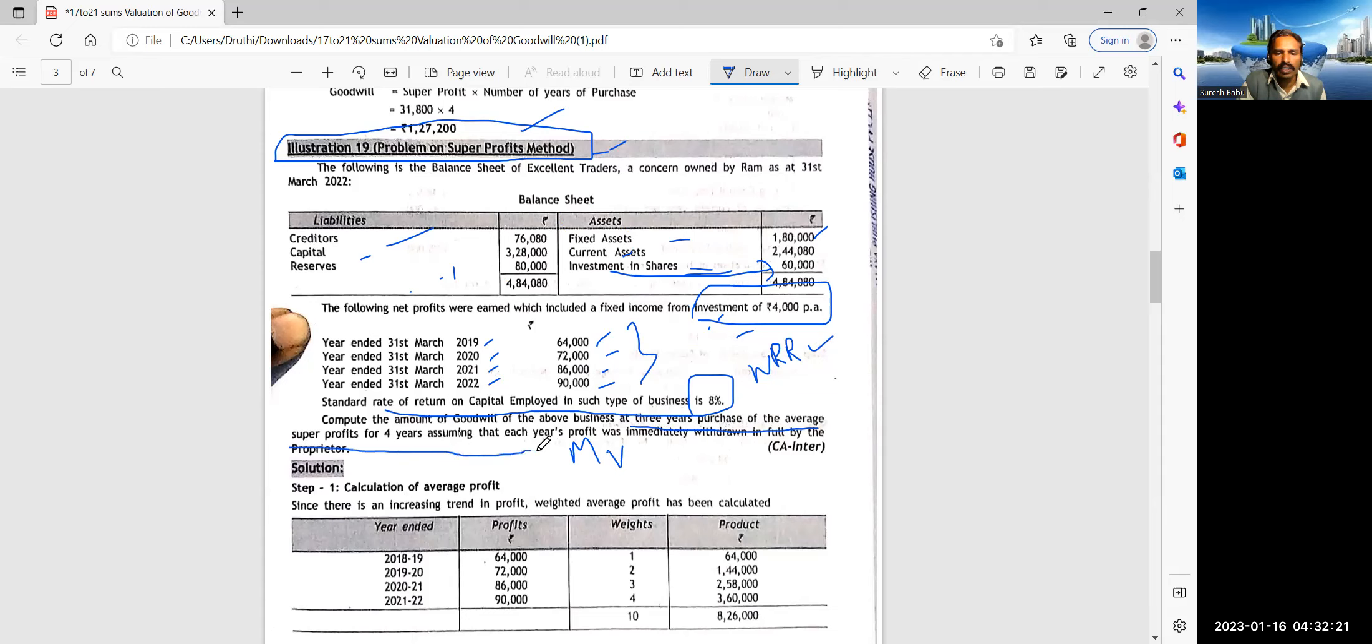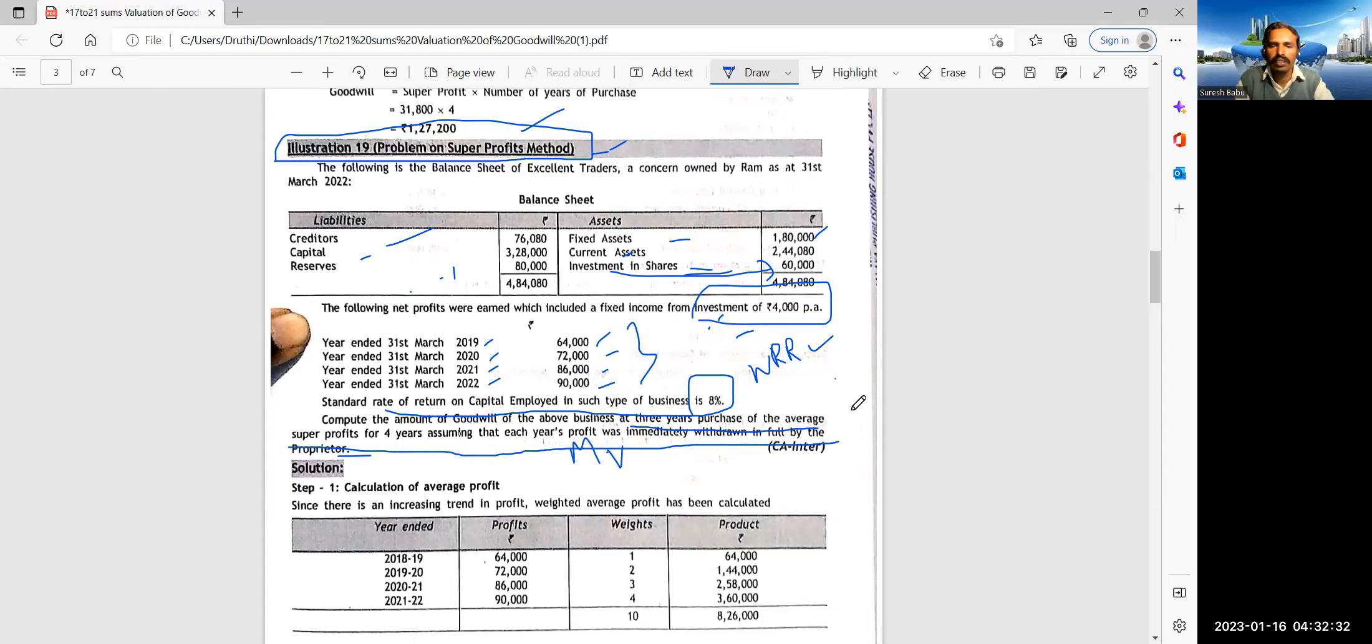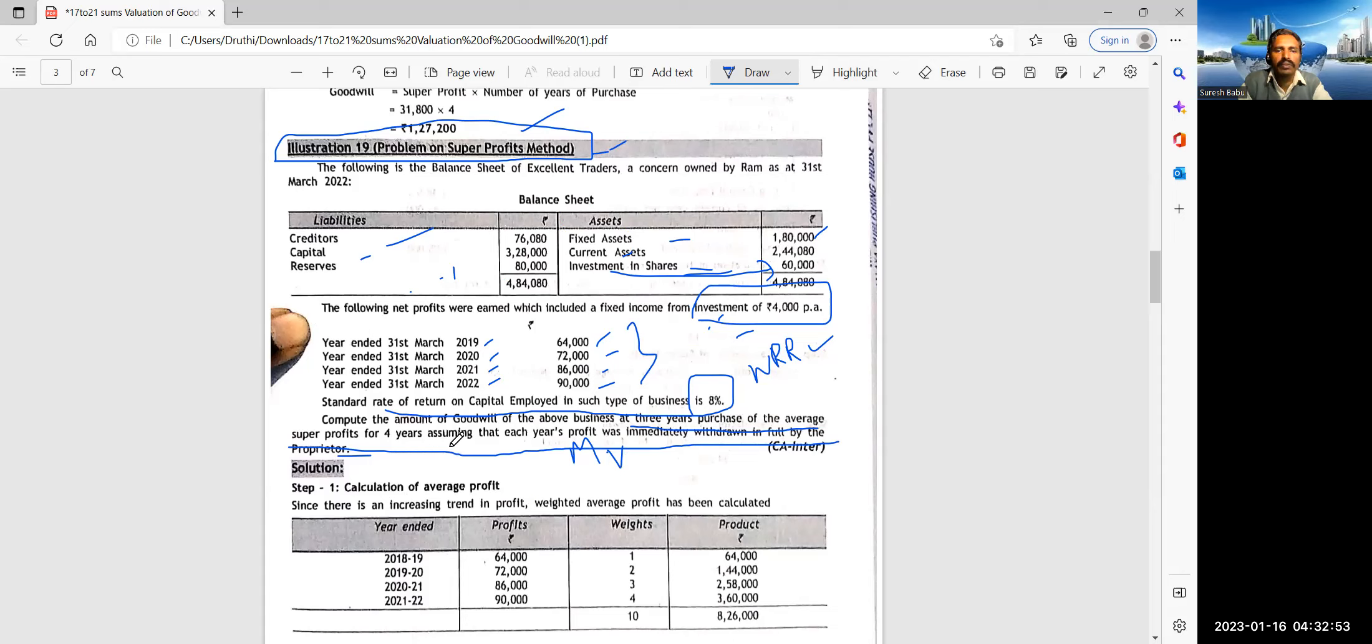So year ended 31st March 19, 20, 21, 22, 64, 72, 86, 90. These are all the profits which are given. Standard rate of return on capital employed in such type of business, 8%. This is normal rate of return, which is essential. You know that. Compute the amount of goodwill on the basis of 3 years purchasing of the average profits of 4 years, assuming that each year's profit was immediately withdrawn in full by the proprietor.